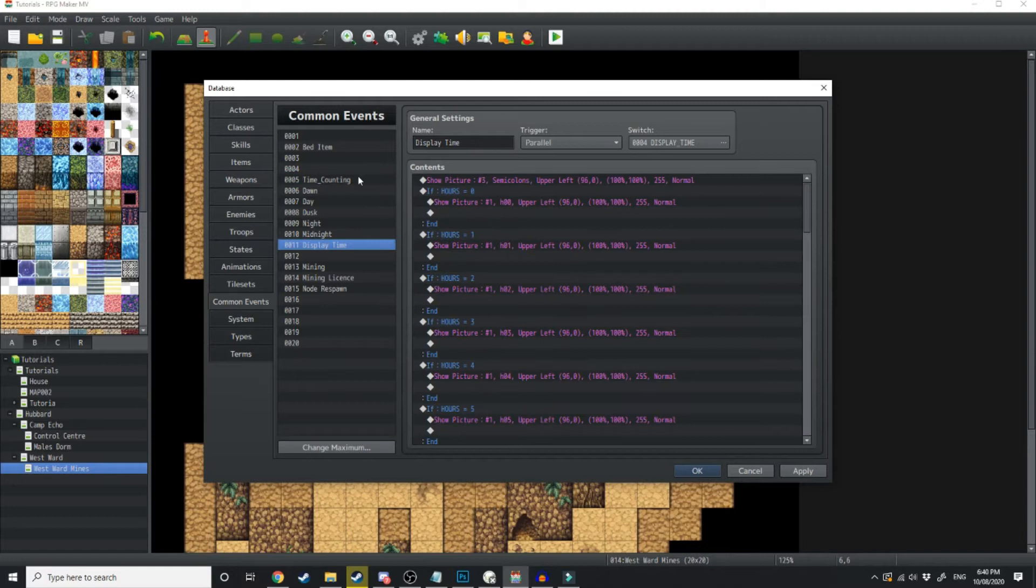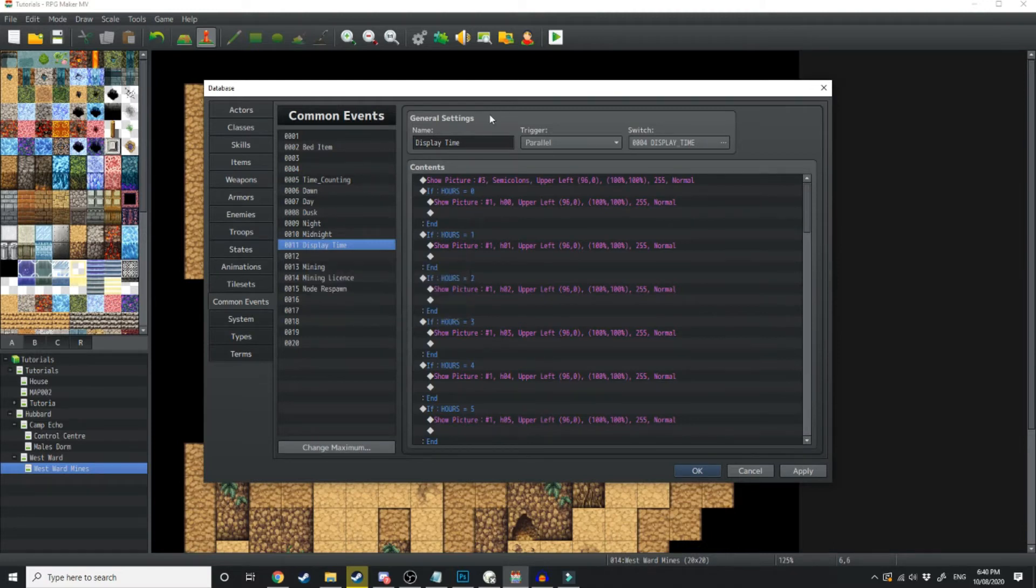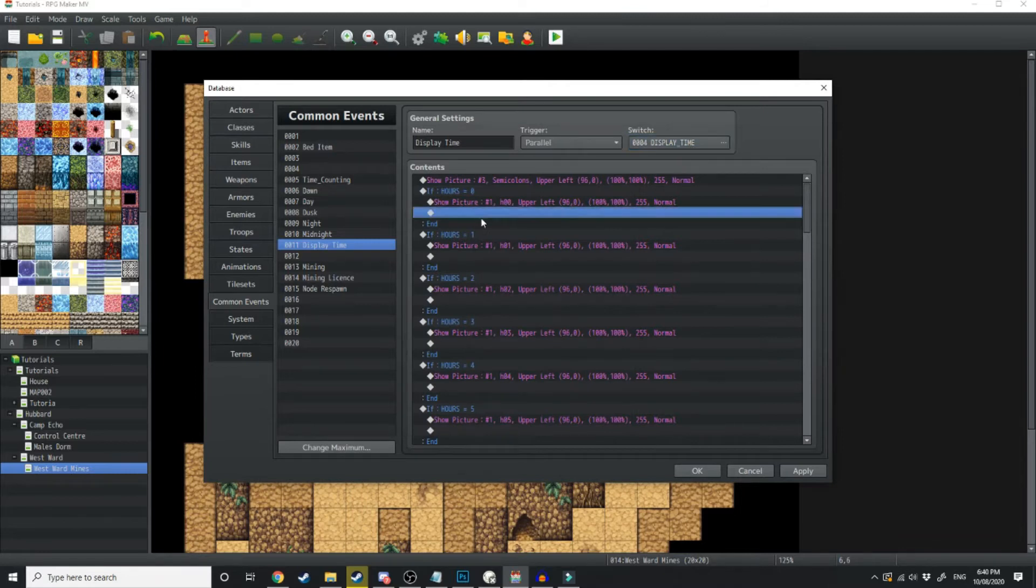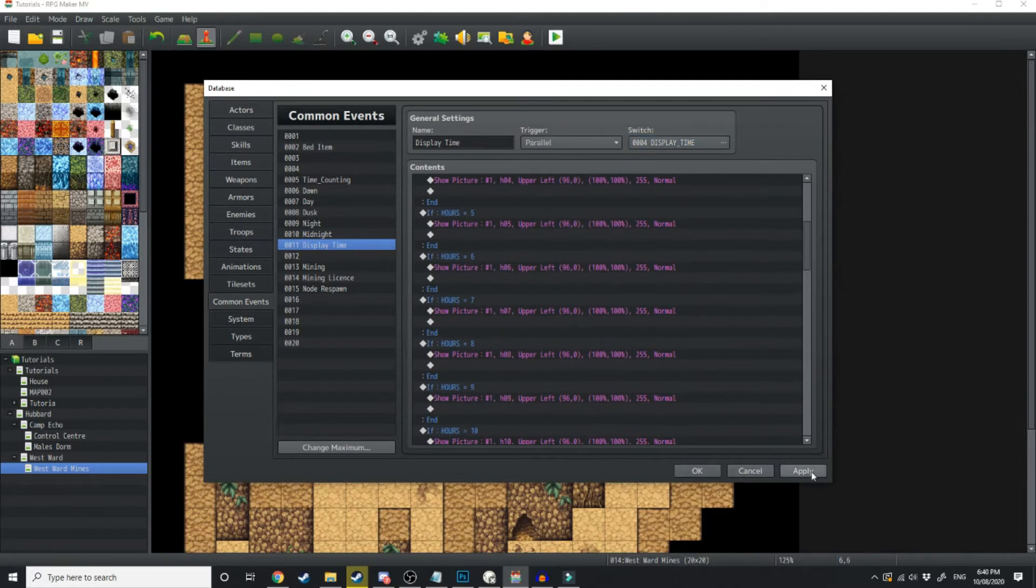We want to create another common event called display time. Name it up here. This is also going to be a parallel event. And this time, it's going to be on when display time is switched on. And what this is doing is it's going to show a clock.